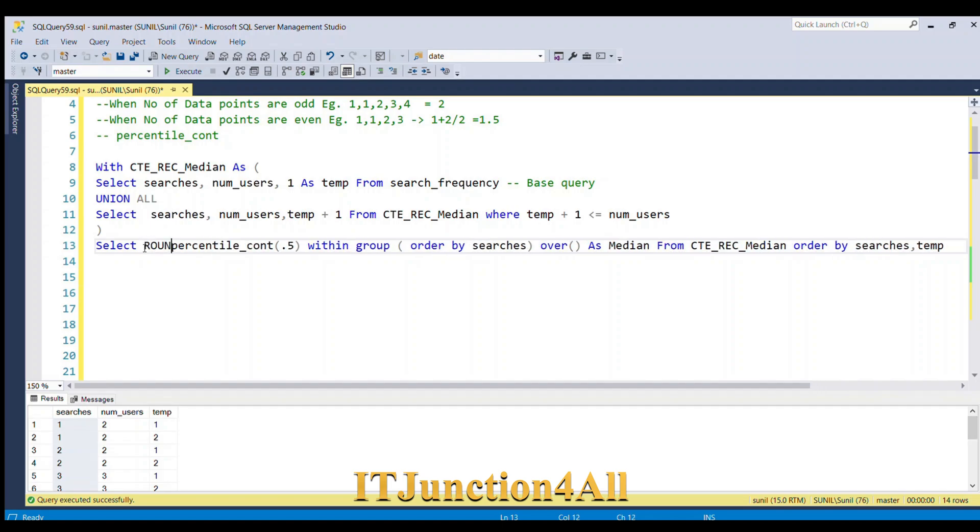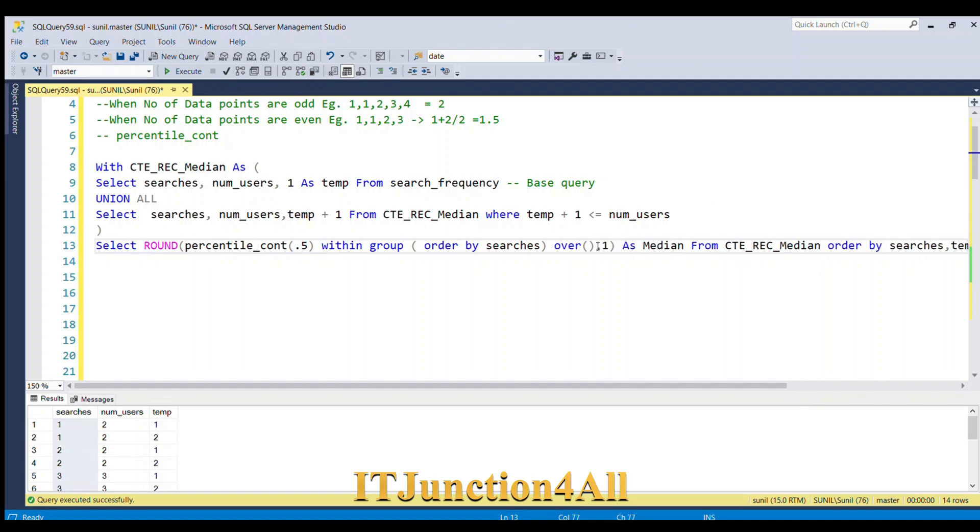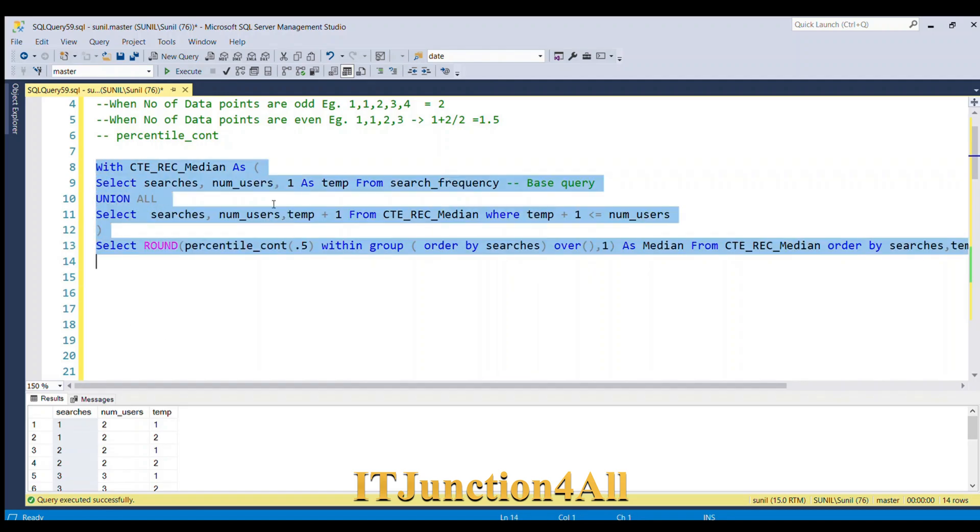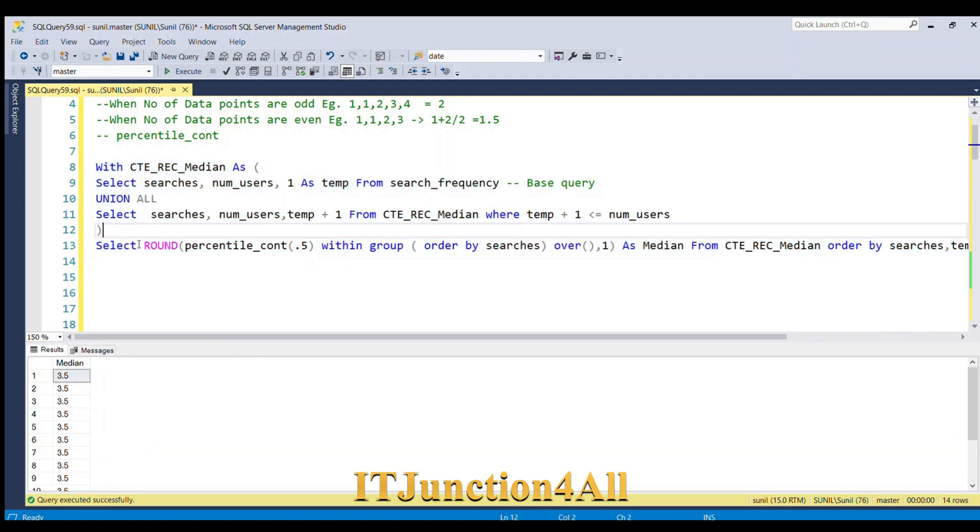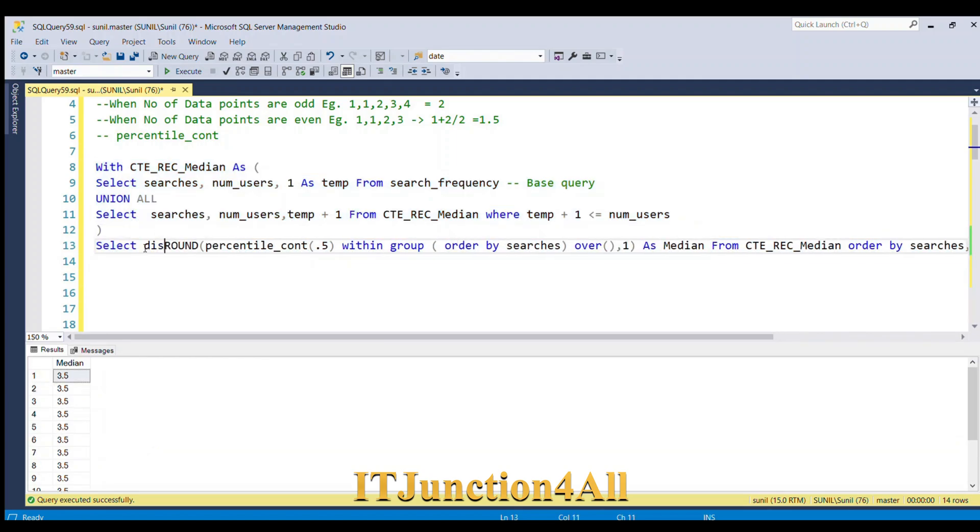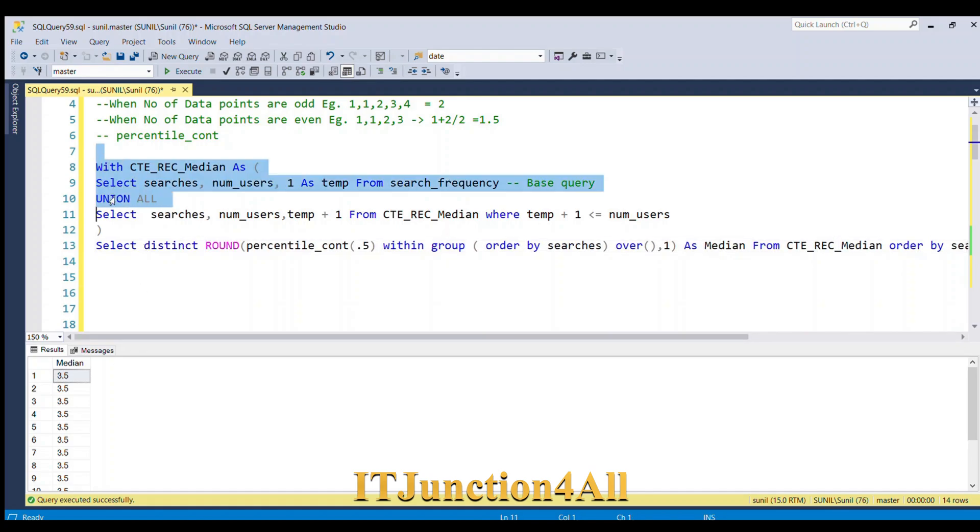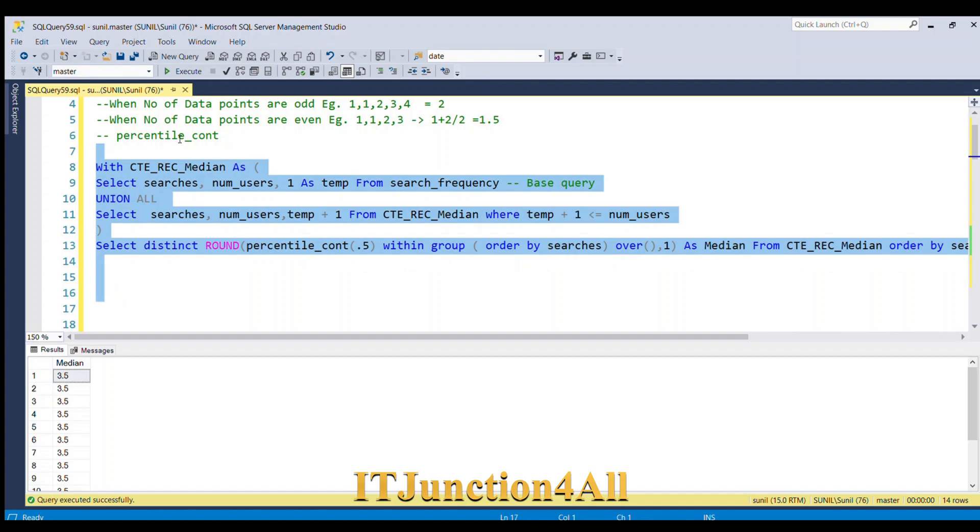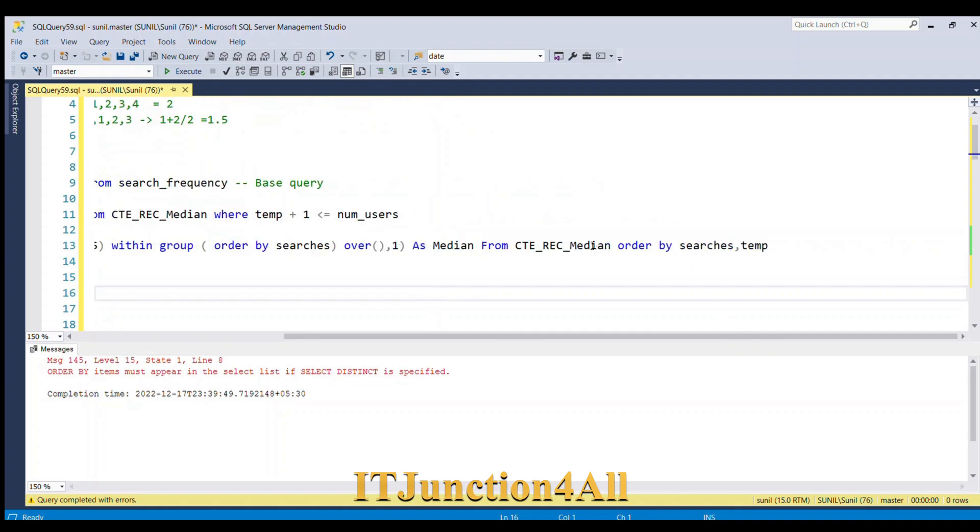Since the question asked to round by one decimal, I'll use the round function: ROUND(percentile_cont..., 1). Now let me run this. You can see we got the median for all these data. Now it's very easy - we'll give DISTINCT and remove the ORDER BY. Now if I run this, you got the expected result.